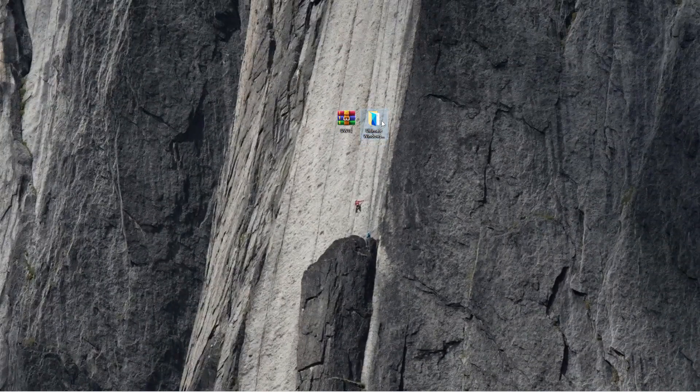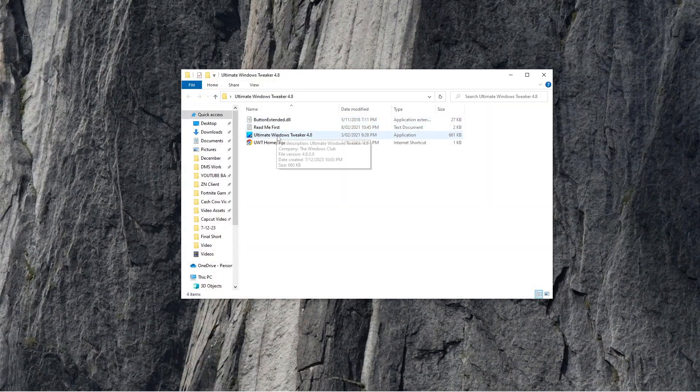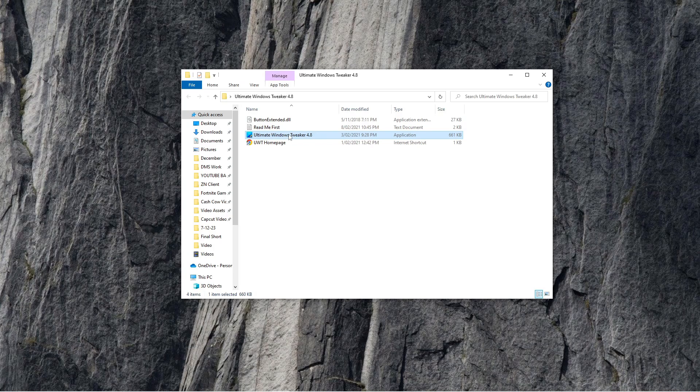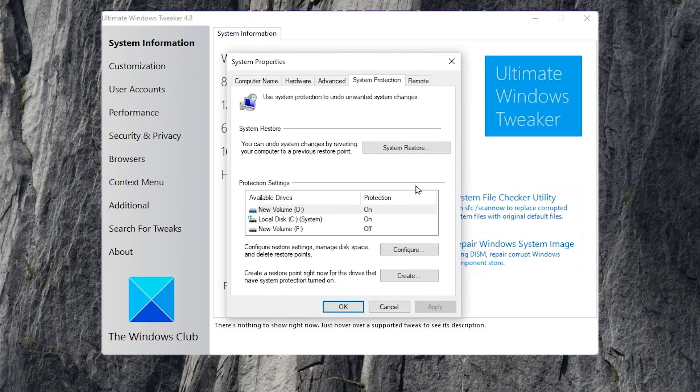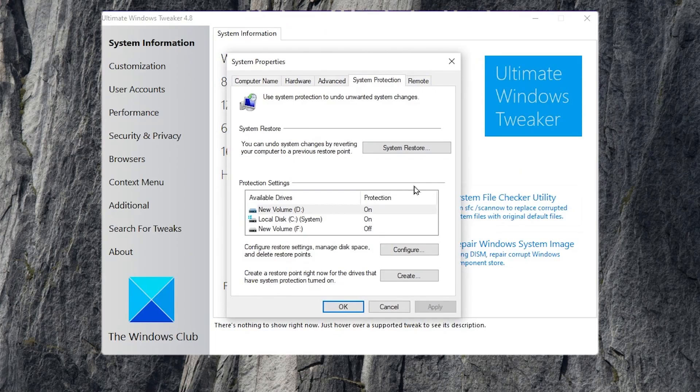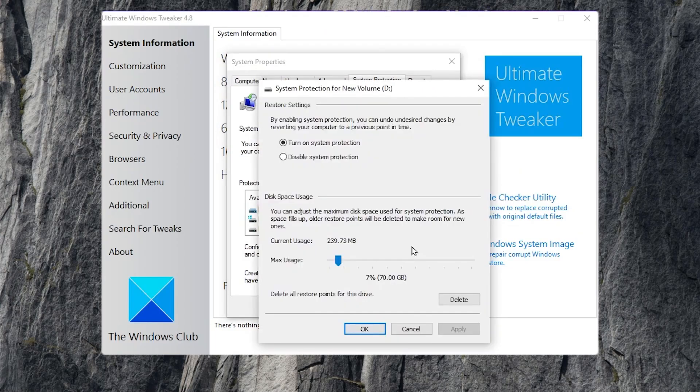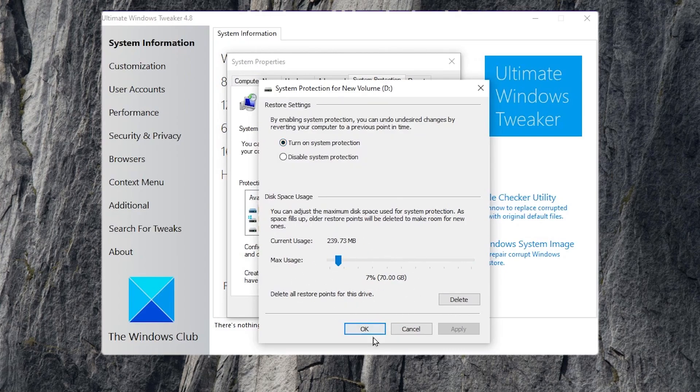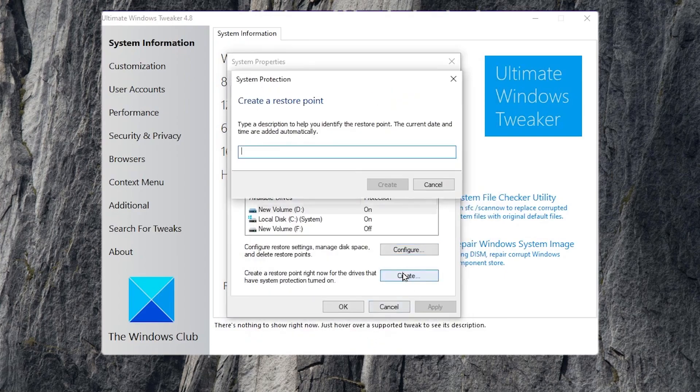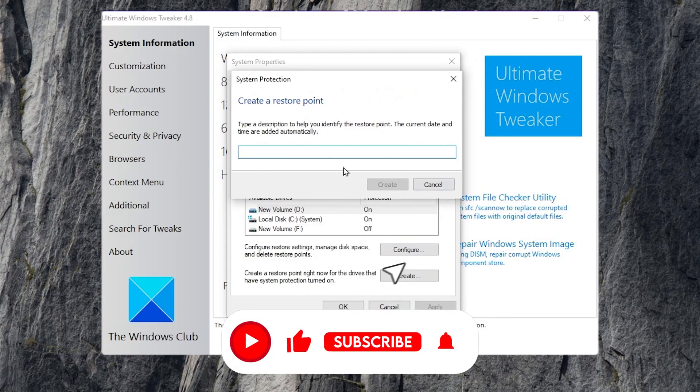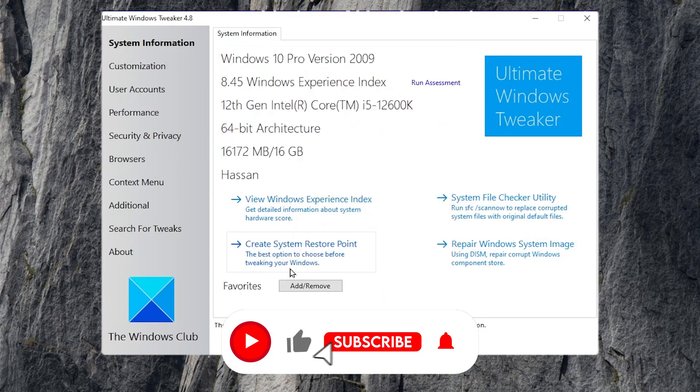Now run the ultimate Windows tweaker as admin to optimize your Windows for best performance. And guys, before doing any kind of tweak, you always need to create a restore point on your PC. Go forward and go for configurations, standards and protection. Set it on the sound person. Hit apply and click OK. Now go for create and name it anything and create the restore point on your PC.